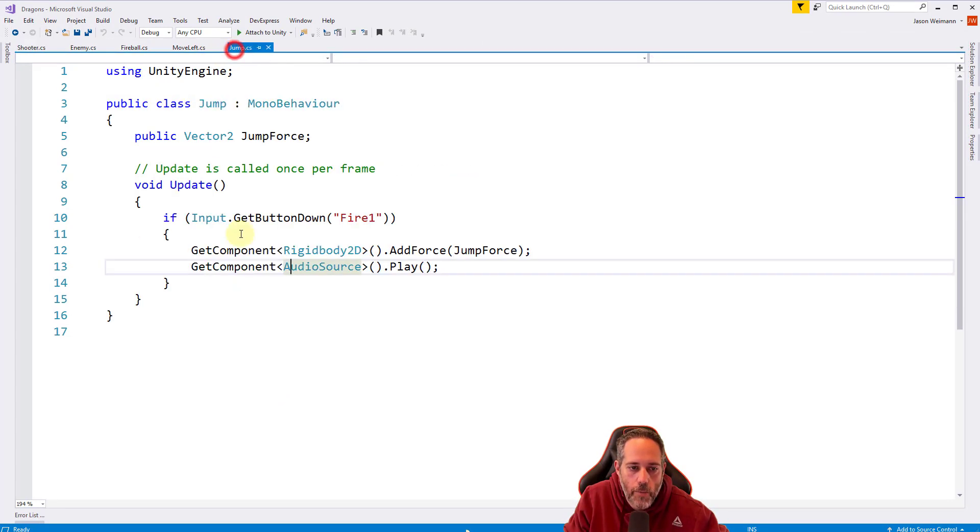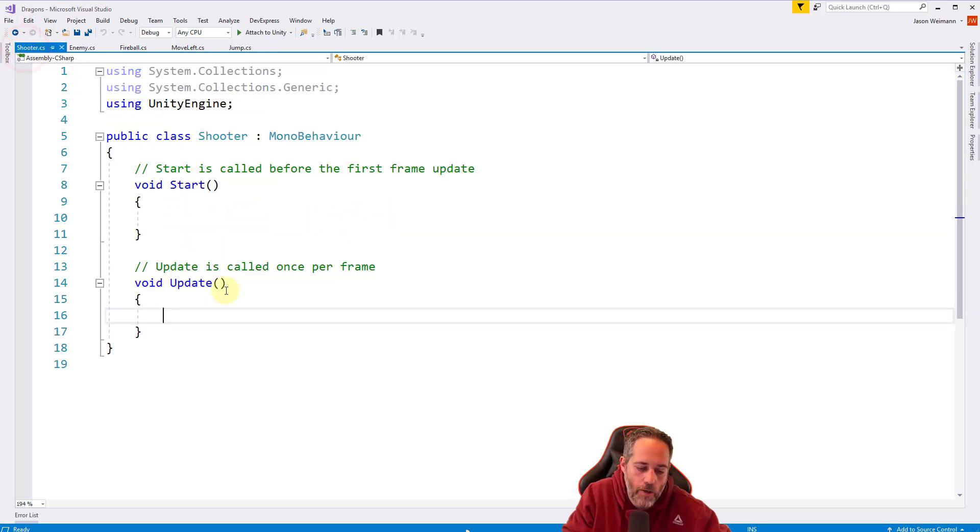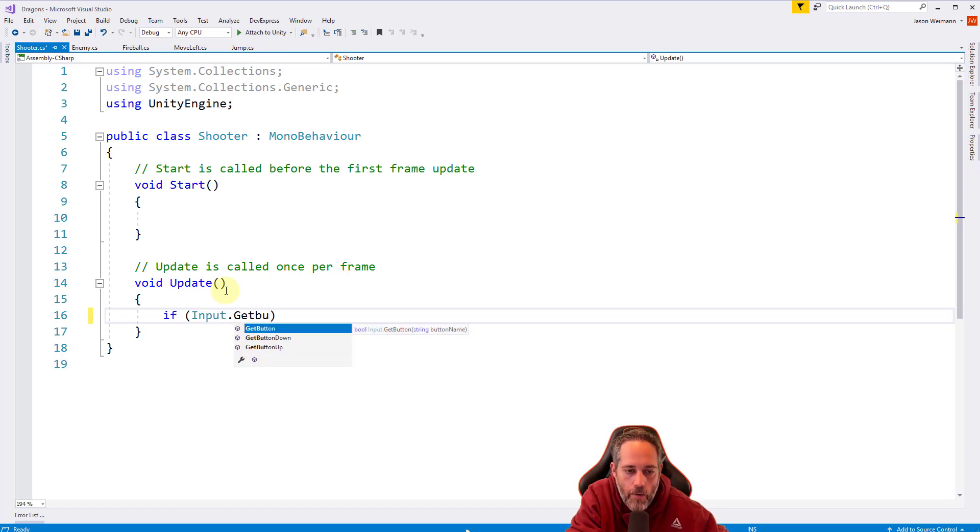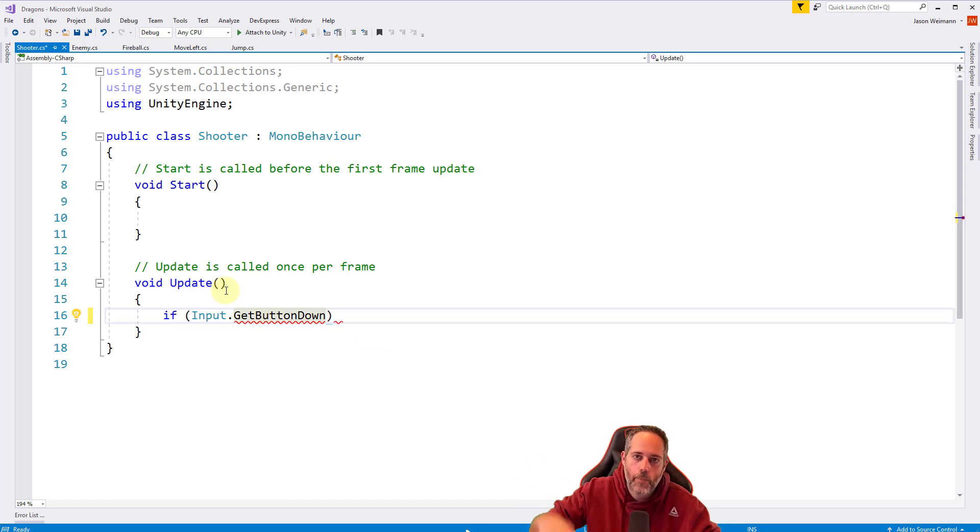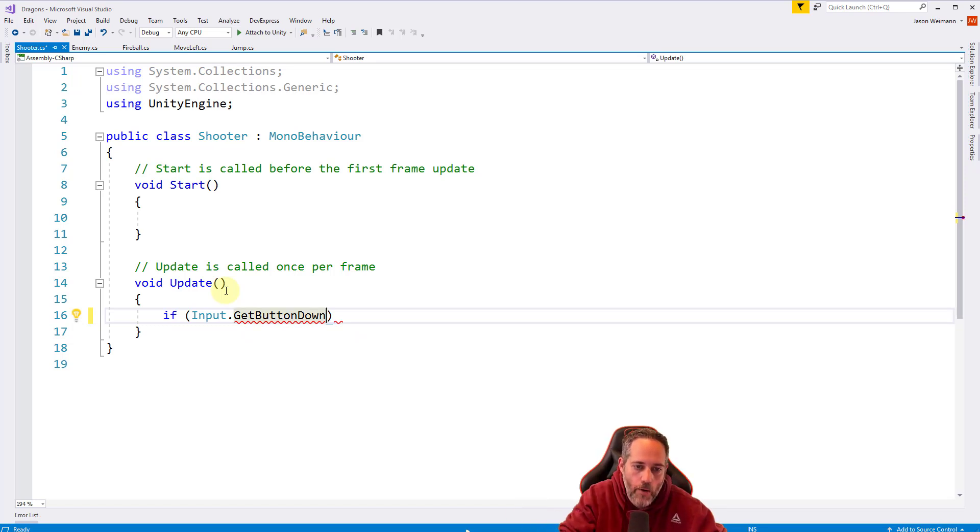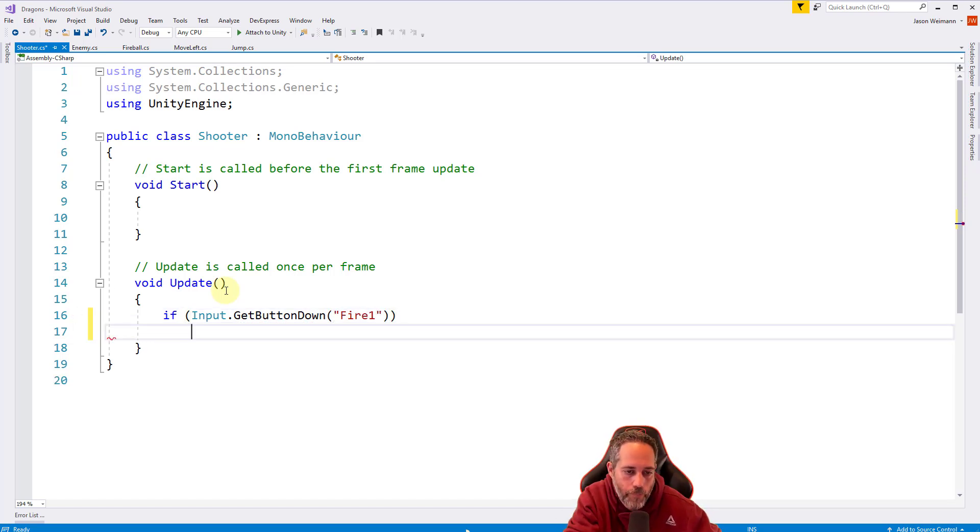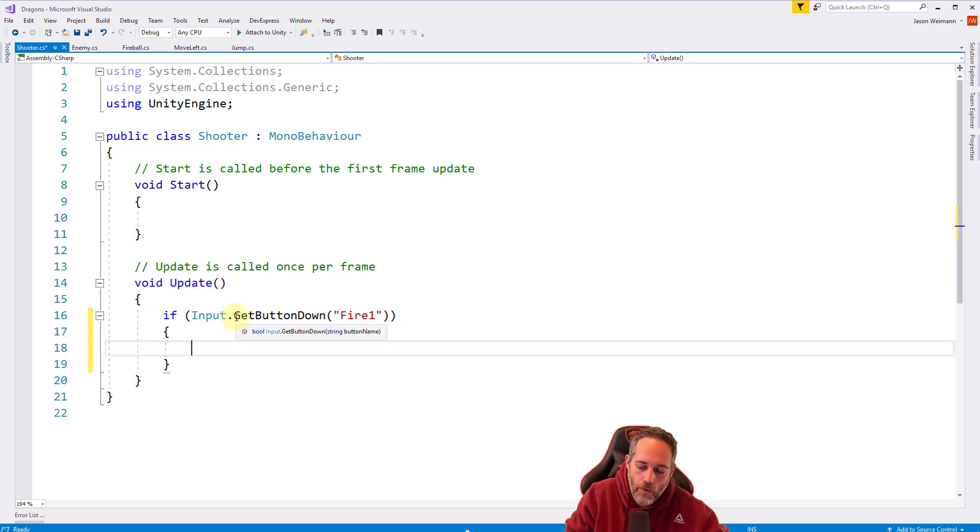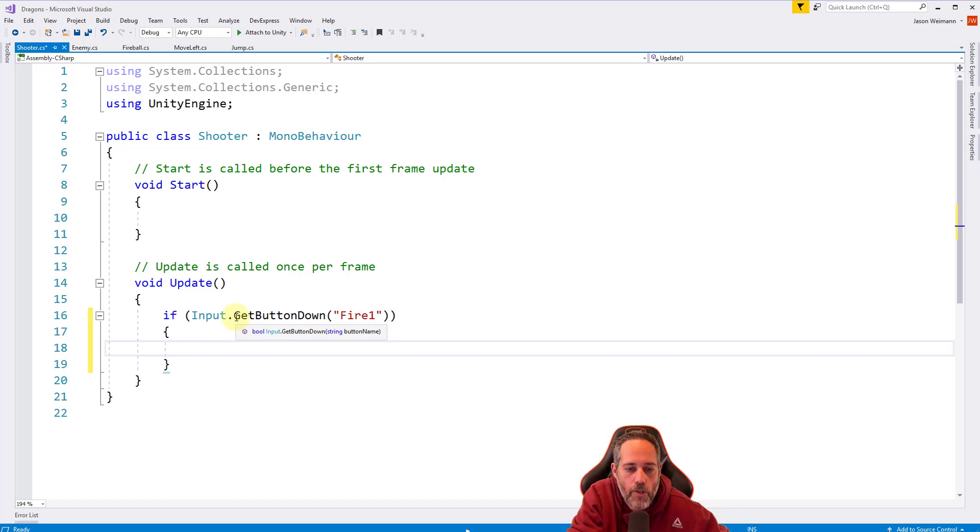In our update, we're going to check for the fire one button, just like we do in jump. We check if Input.GetButtonDown fire one and do some stuff. It's exactly what we're going to do for shooting. We want button down so it's when we click down. We'll give it the name of fire one in quotes, add a new line and brackets so we can do more than one thing.